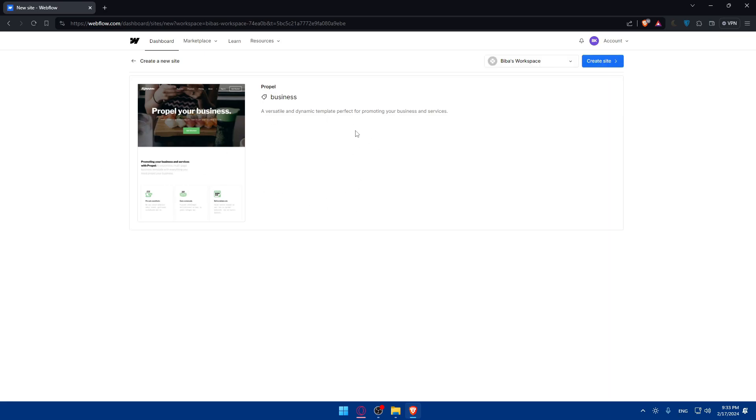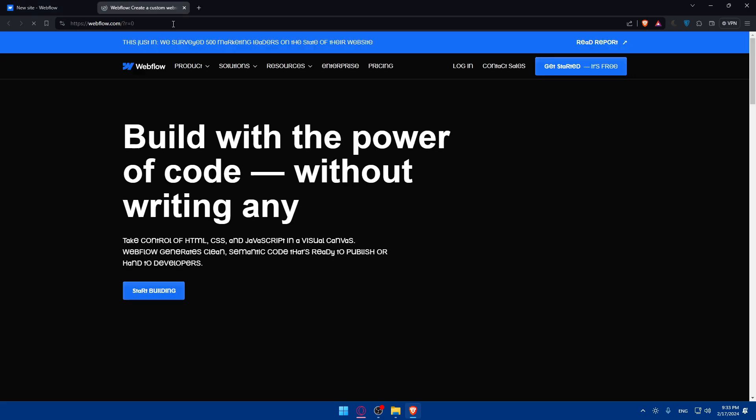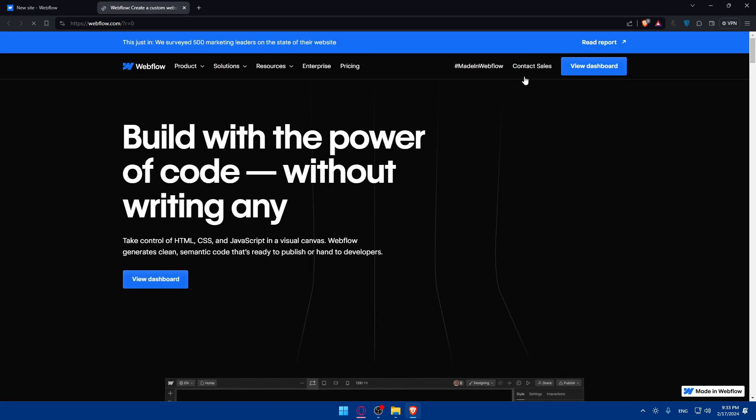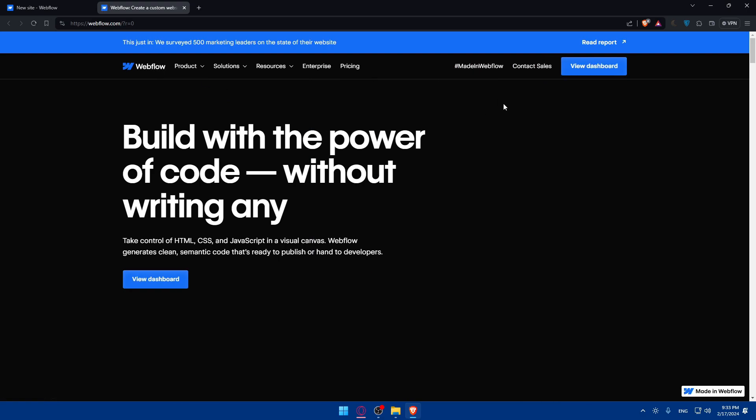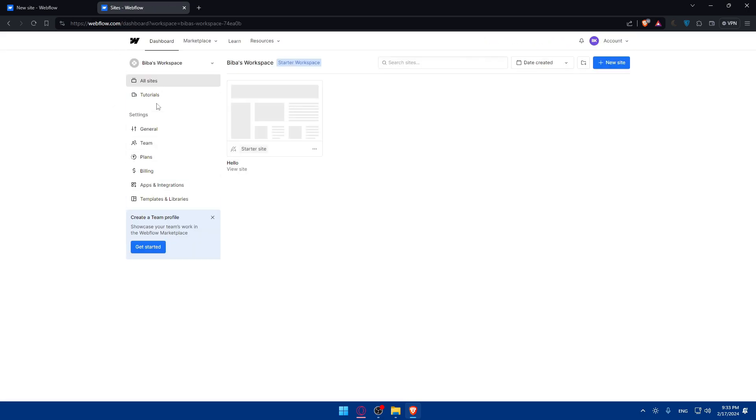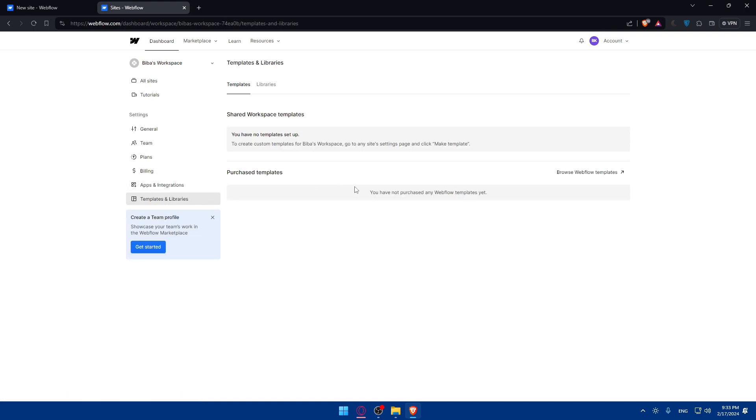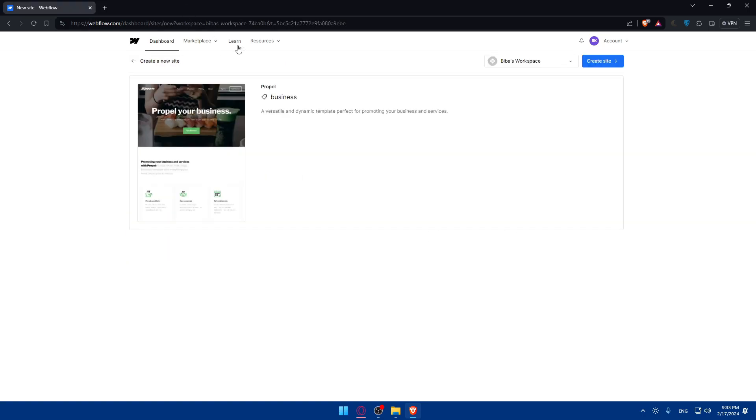Here, as you can see, you will find yourself with your template in here. Of course, if you go in here, let me just go to view dashboard. If you go here to templates and libraries, as you can see, you will not find your template here. Why? Because it's free. Free templates do not show here. Just keep this in mind.